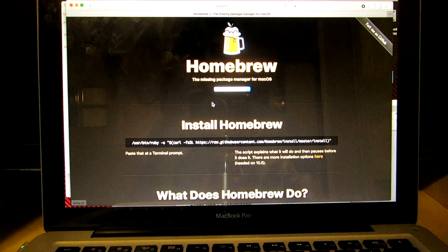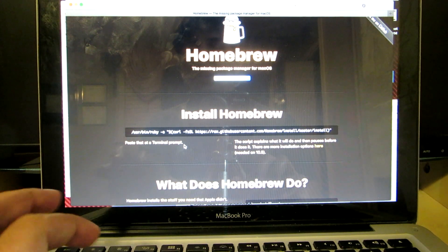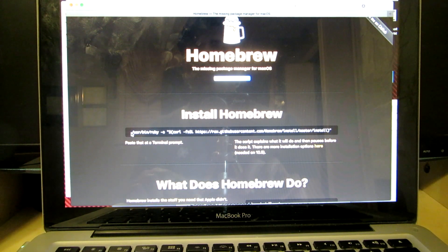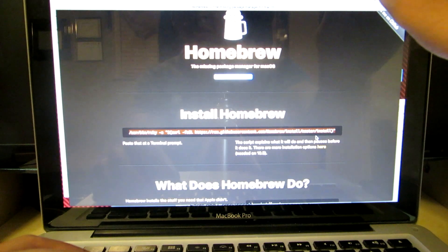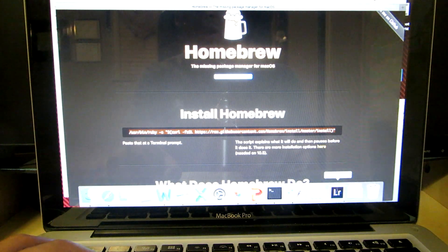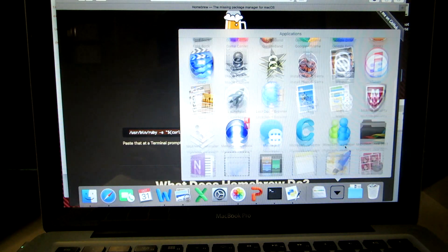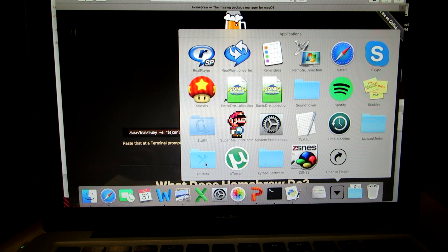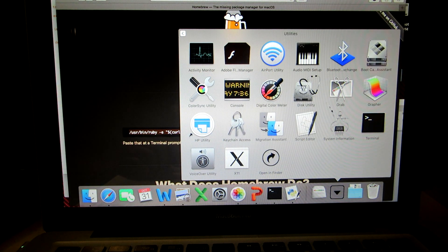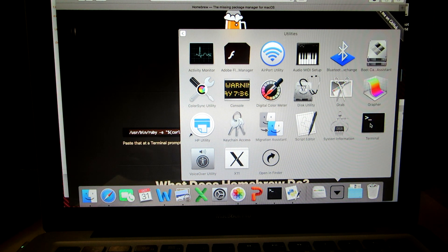Clicking Homebrew will pop up the Homebrew website. You'll see something that says 'paste that at a terminal prompt.' You're going to drag and copy that command and hit Command-C. Then go to the Applications button, scroll down to Utilities — it'll have a little screwdriver and tool icon. Click on Terminal, the black square.